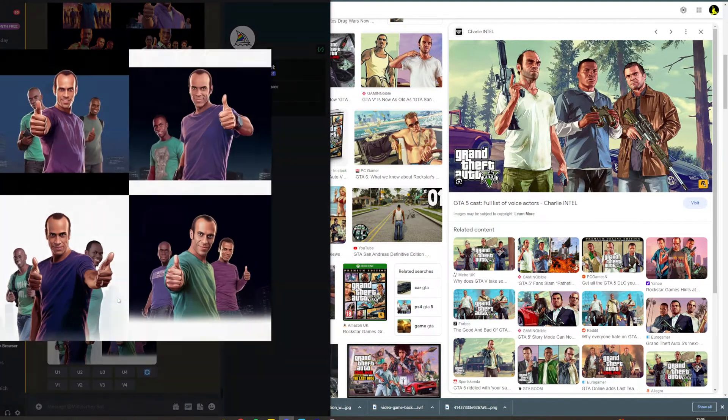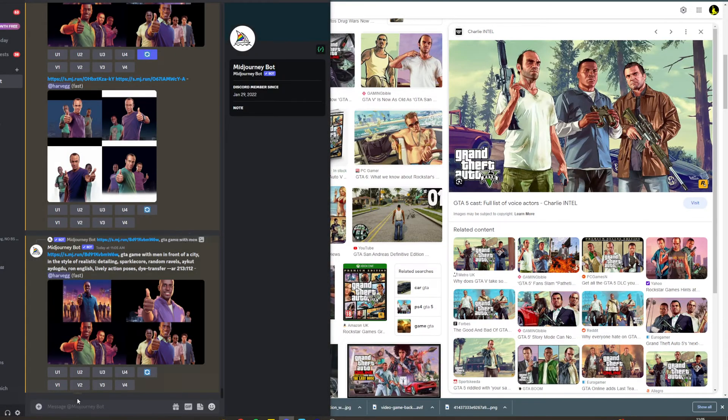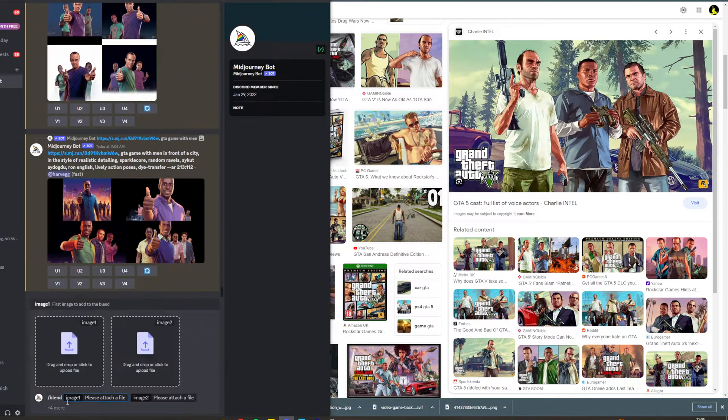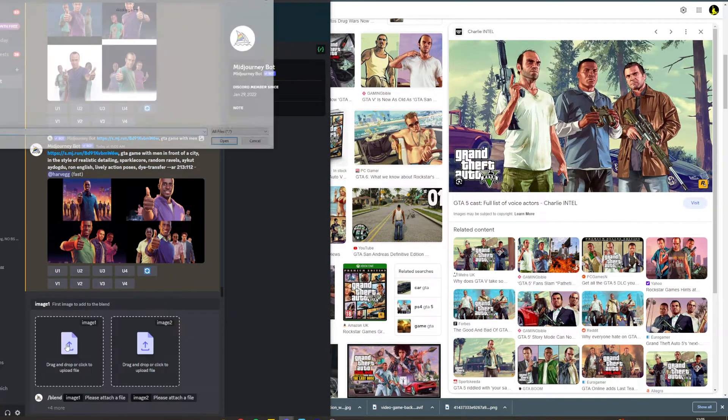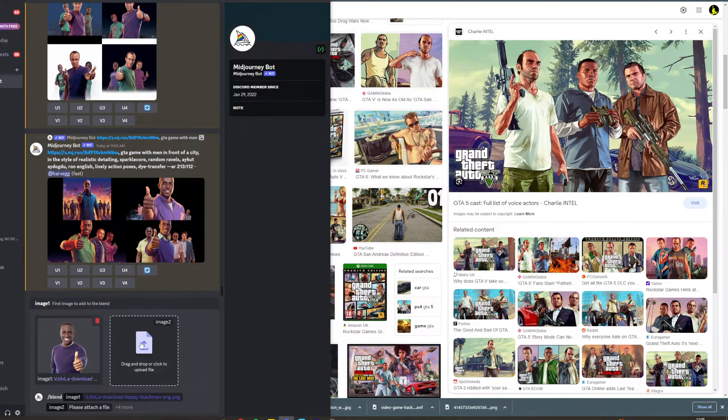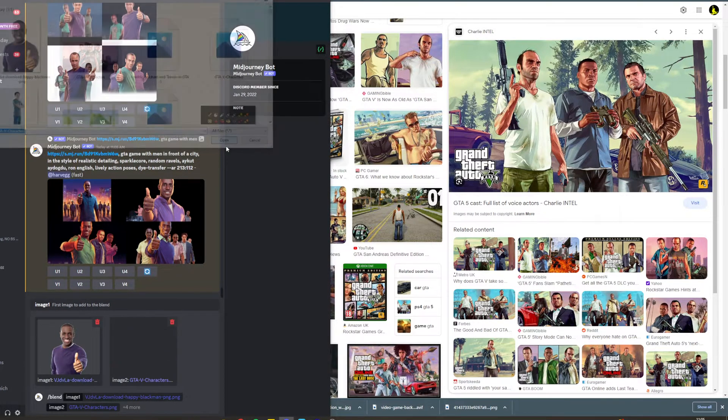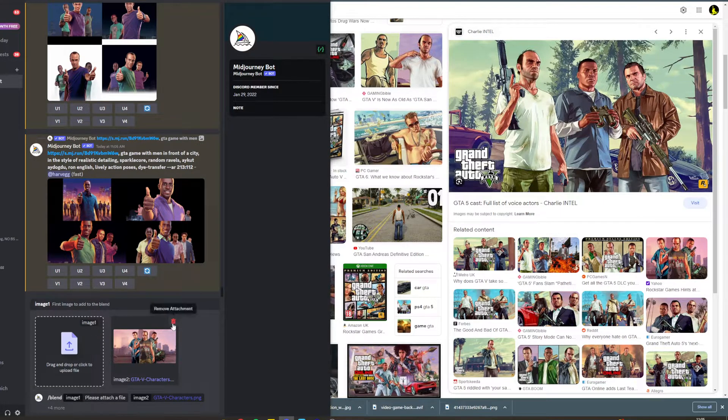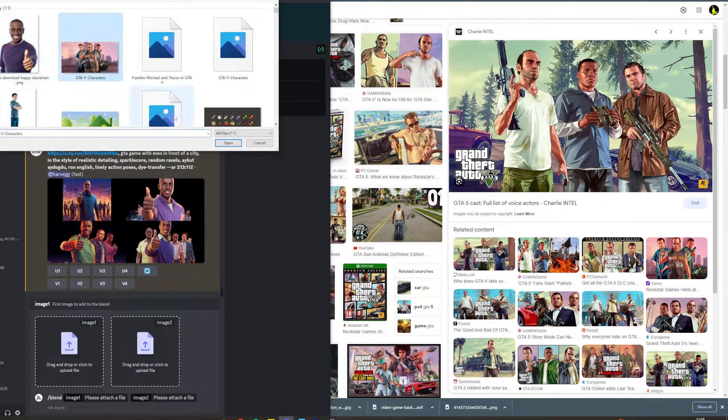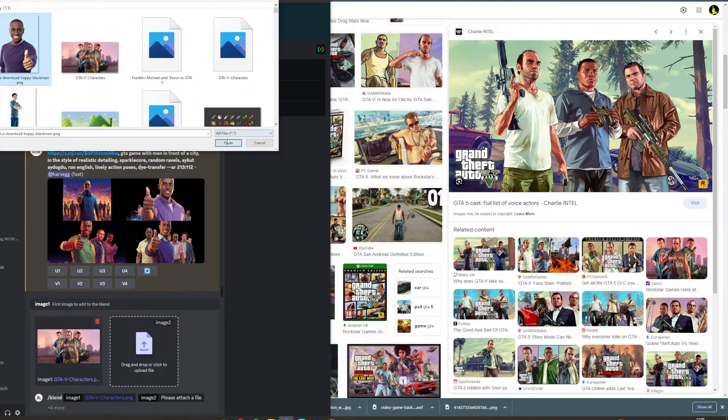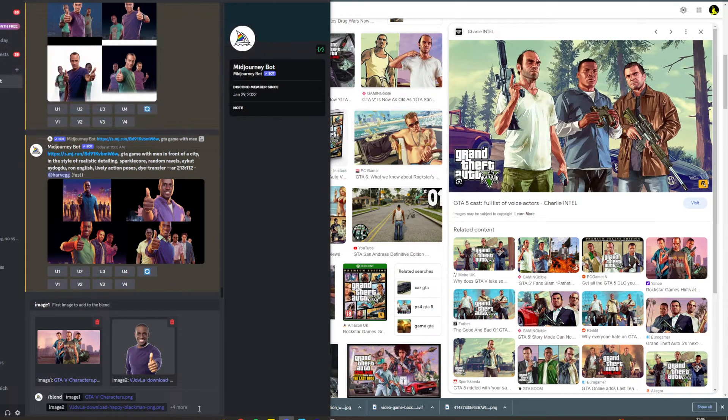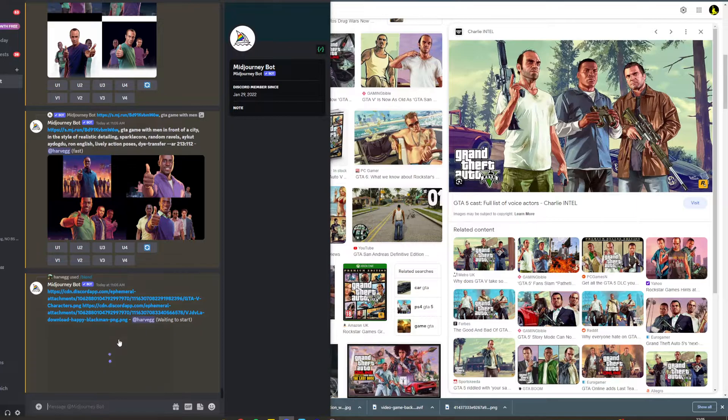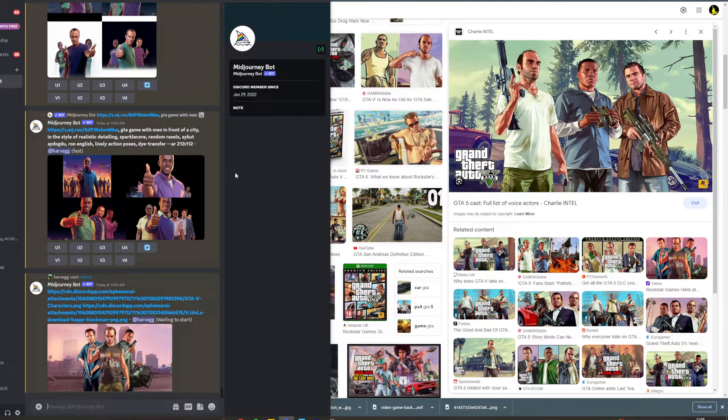Now another option you can do is you can do /blend. So I did /blend and I uploaded the two images - I did this one and I did this one. Now I think if I was to put this one first it would get better results, but you do /blend, put those two in, hit enter and it's going to blend the two images together.